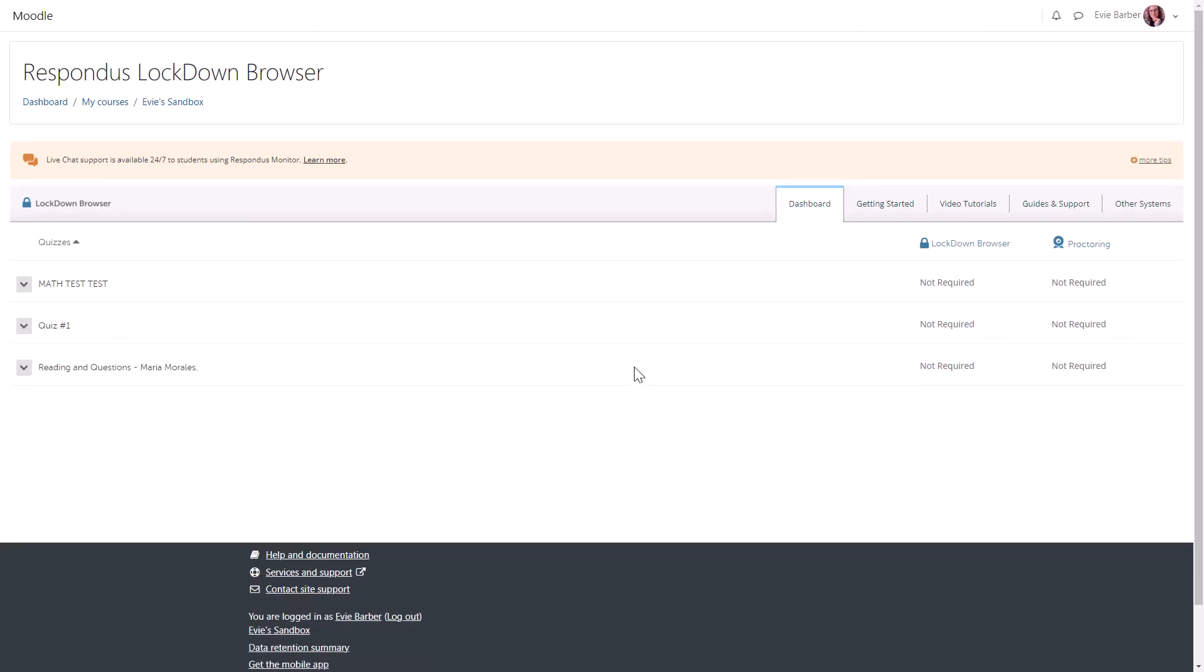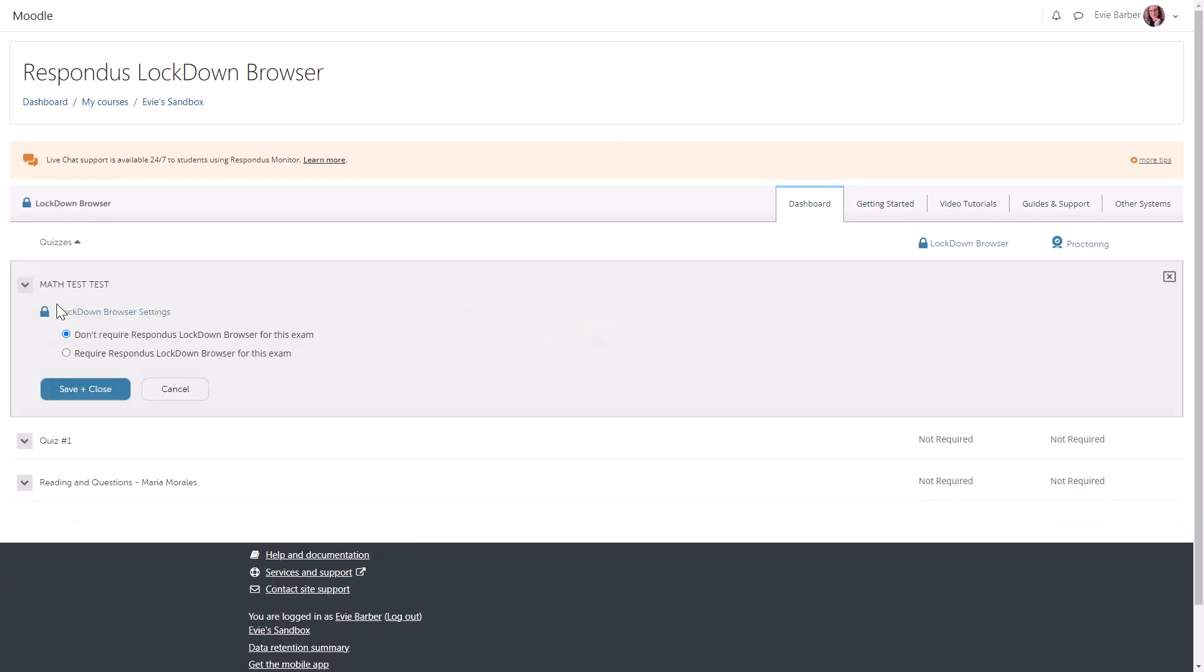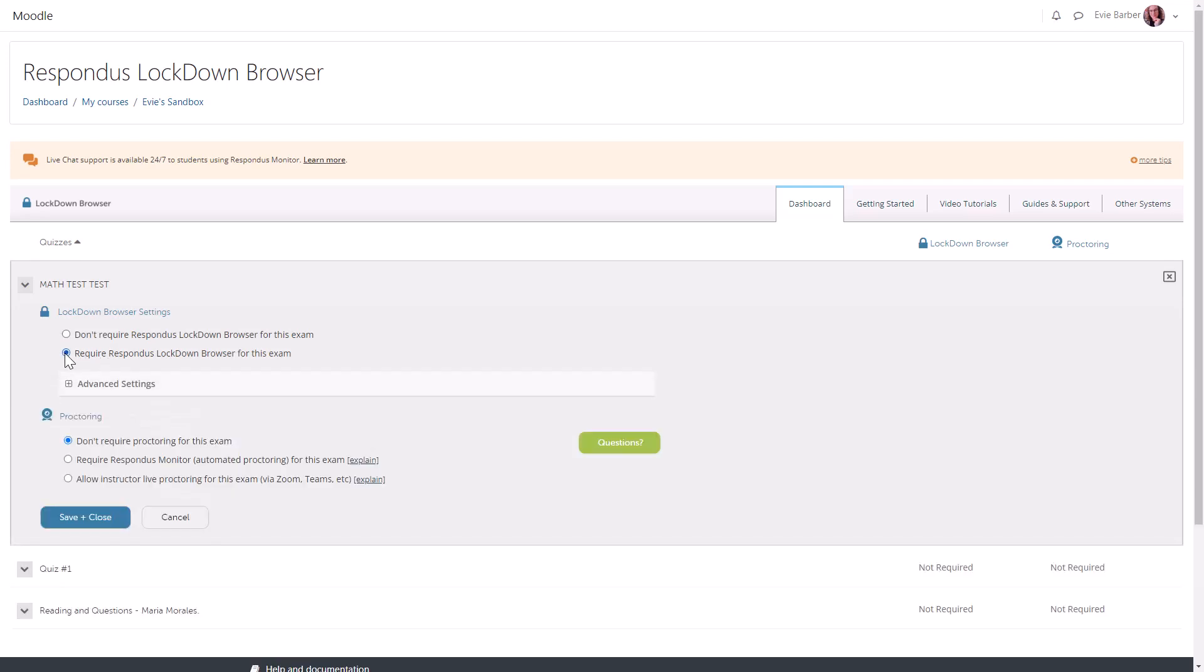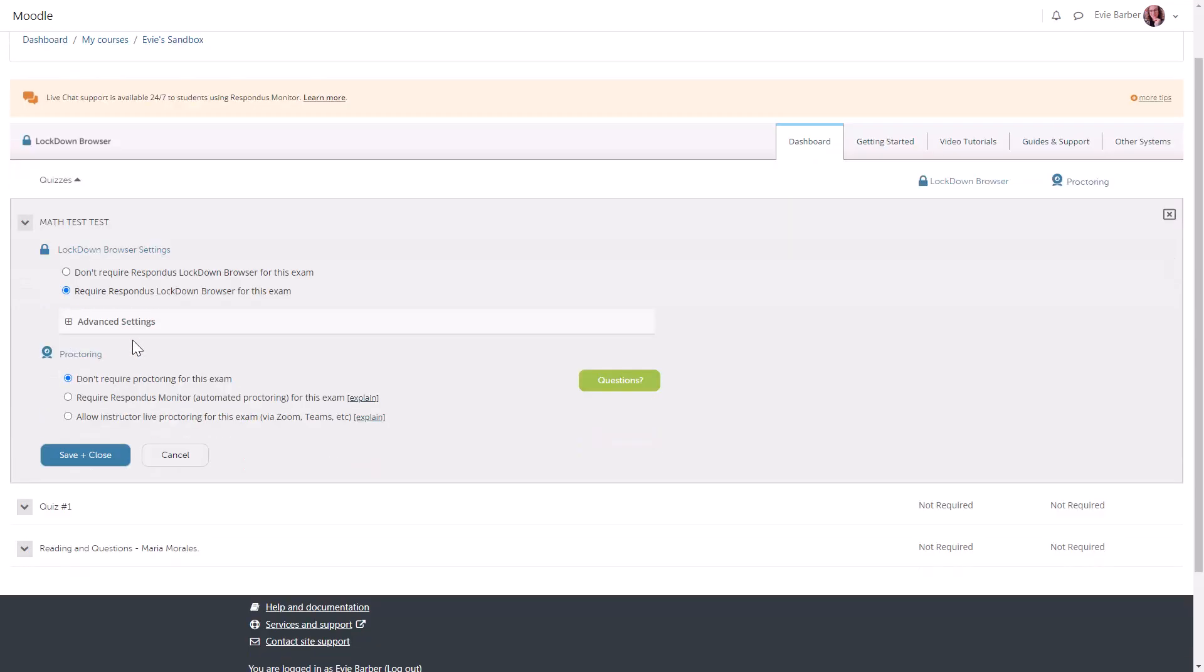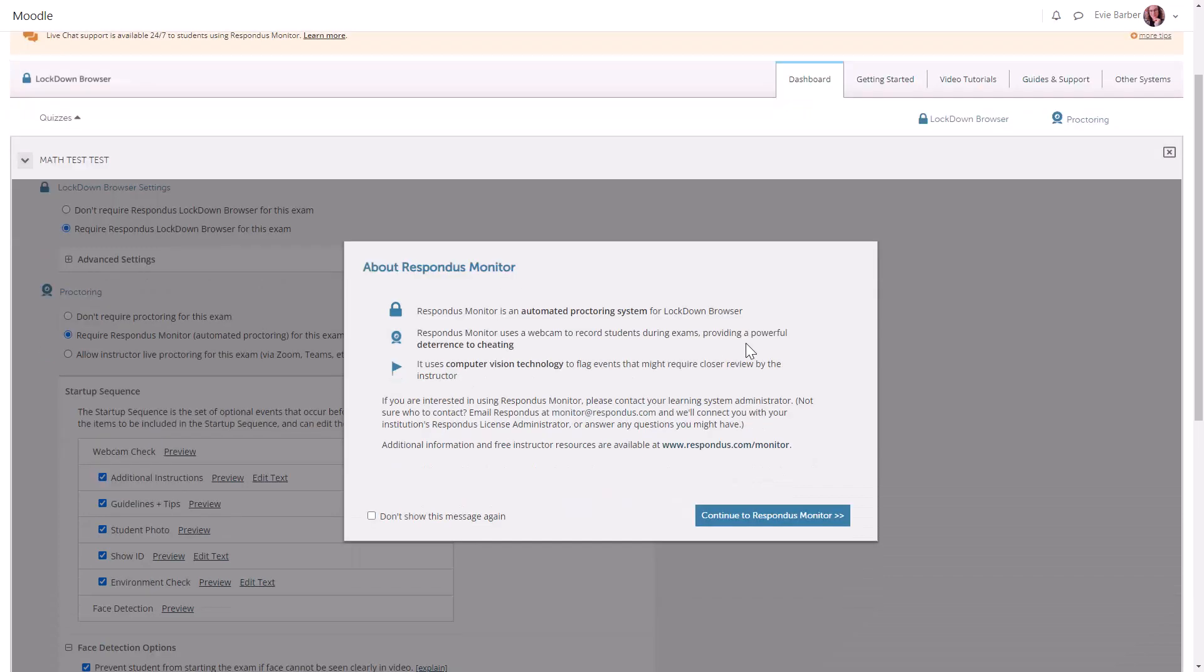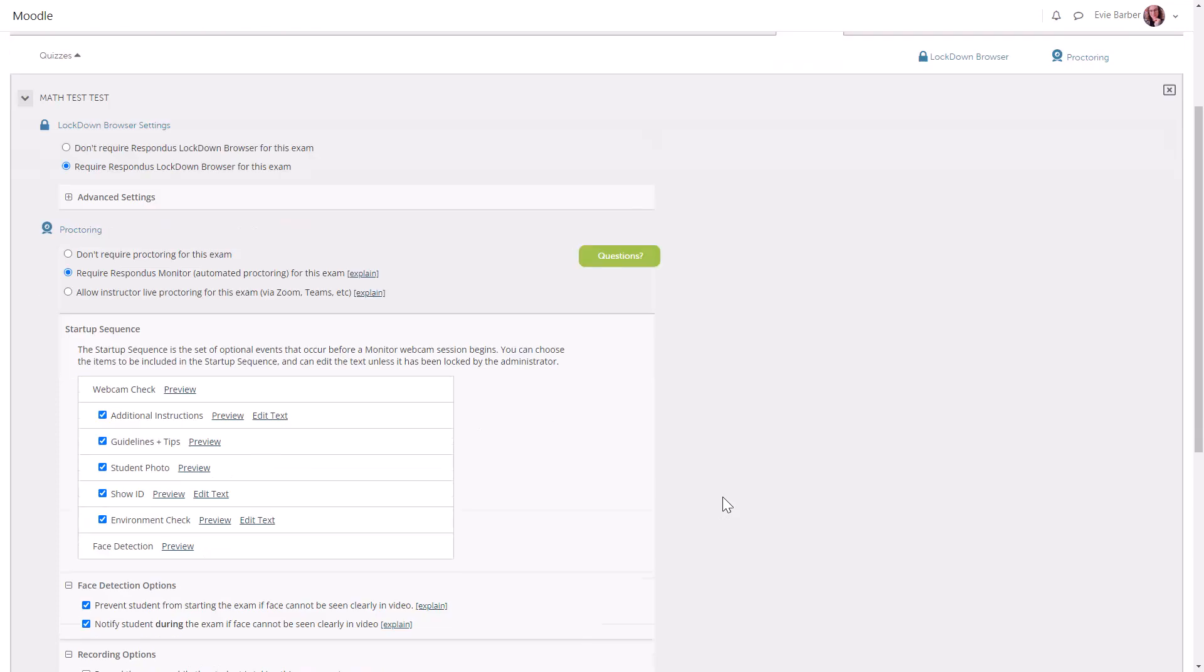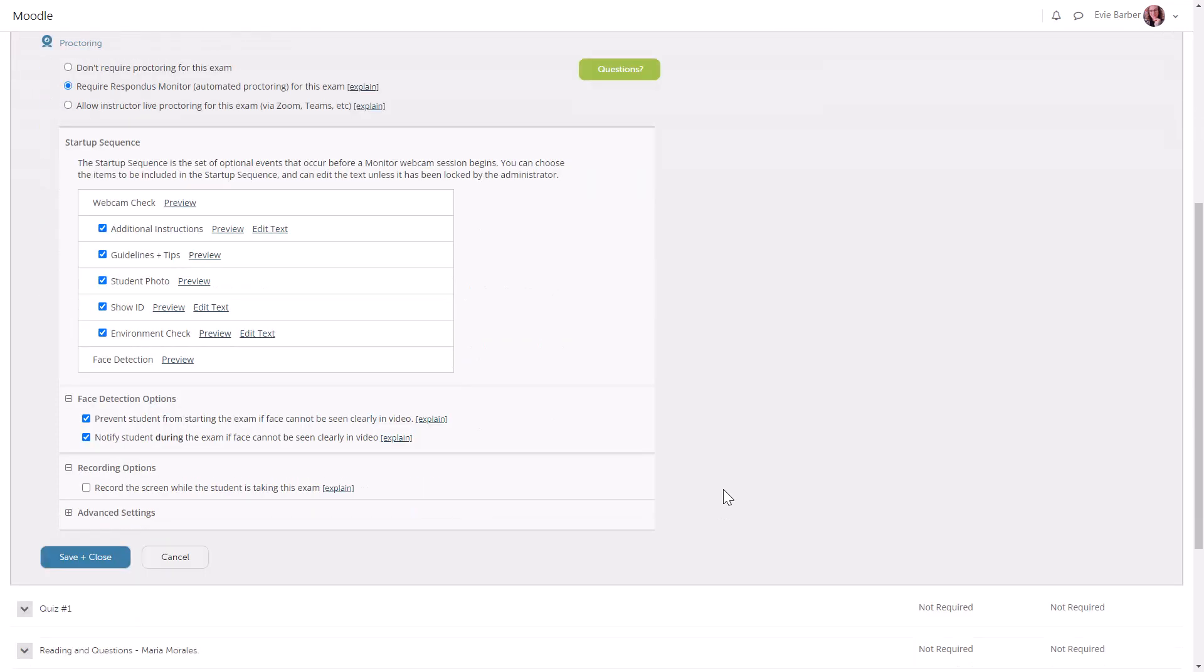To set these two individual functions, select the drop-down arrow next to the test you want to set up and click Settings. Click Require Respondus to see the rest of your options. You must do so in order to add the proctoring function. Click Require Respondus Monitor to enable automated proctoring, which will give you a lot more options to review and tweak if need be.